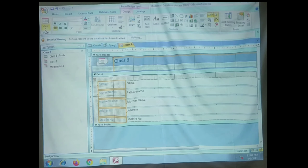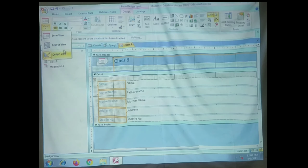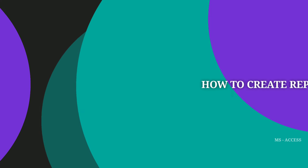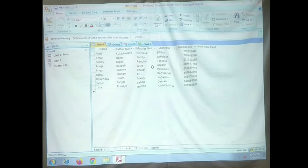So that is all about the design view. We have already learned how to create a form using the easiest way as well as by using the Form Wizard, and we have also discussed Form View, Layout View, and Design View. Now let us learn how to create a report.